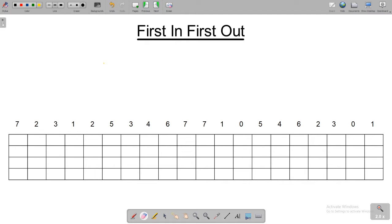Hello everyone. Today we're going to be going over the first in first out page replacement algorithm technique. We did cover the other two — least recently used and optimal — so have a look in the description if you want to move on to those. The suggested order is first in first out, then least recently used, then optimal, as it gets harder each step.